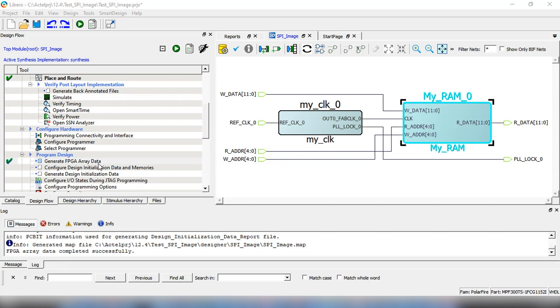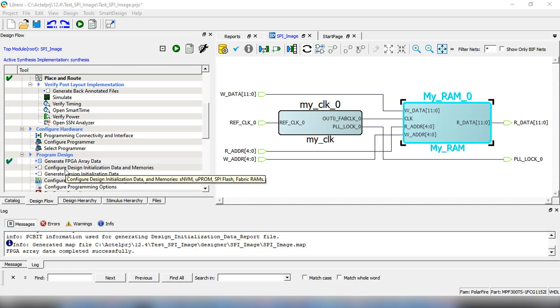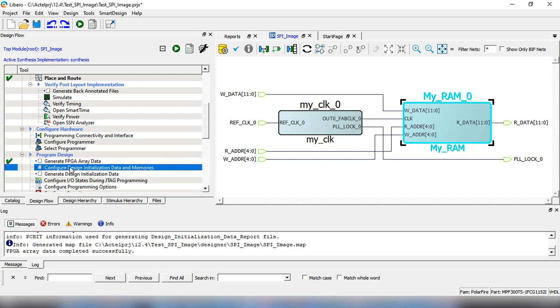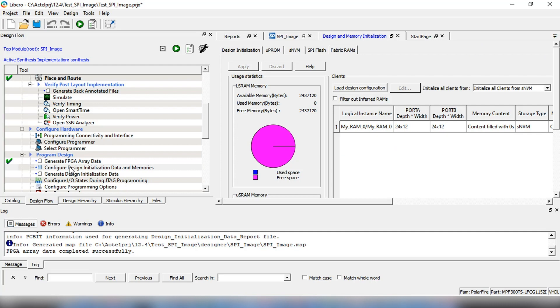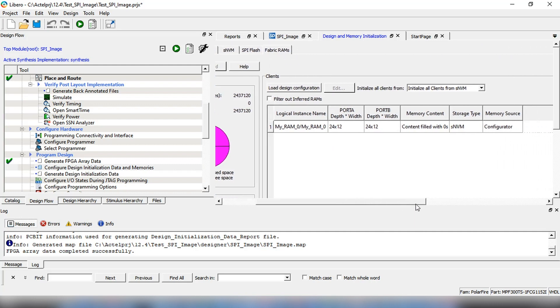The next step is to add clients for the SPI flash before generating the image. Double-click on Configure Design Initialization Data and Memories and then select Fabric Rams to add the initialization client to the SPI flash.